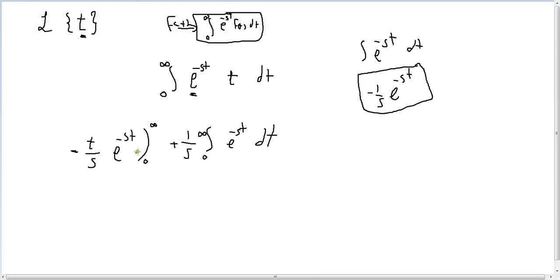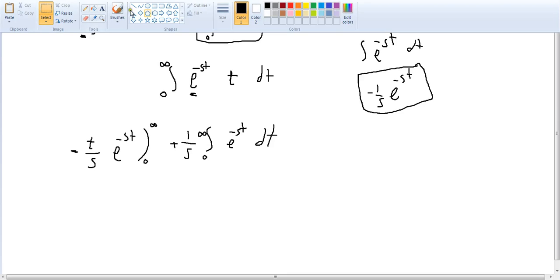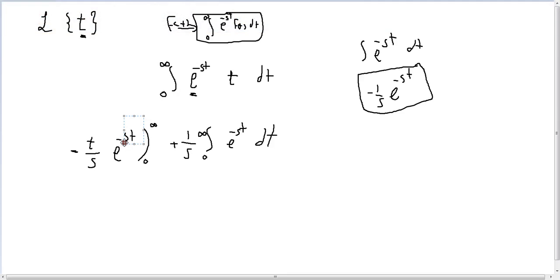To evaluate the first term: if we plug in infinity, we get 1 over e to the infinity, which equals zero. And if we plug in zero, this term also equals zero. So the entire first term is equal to zero.